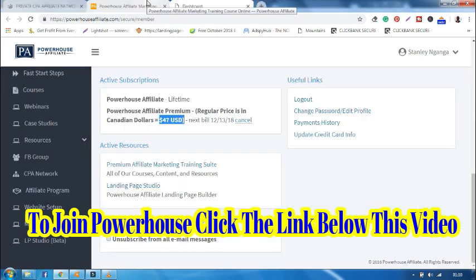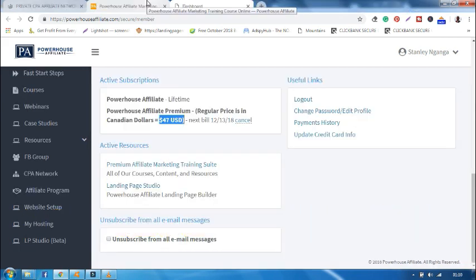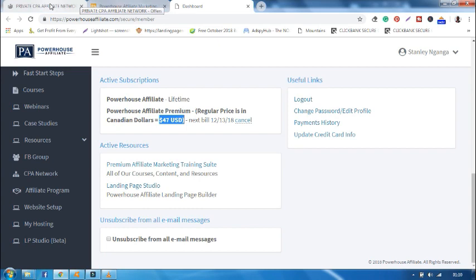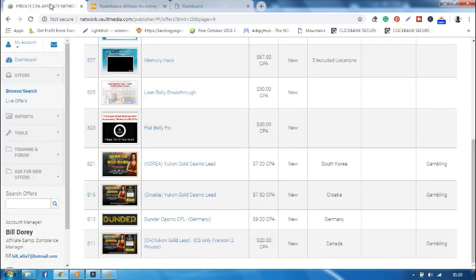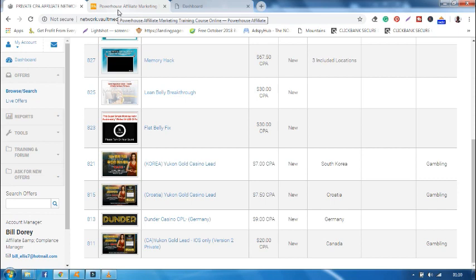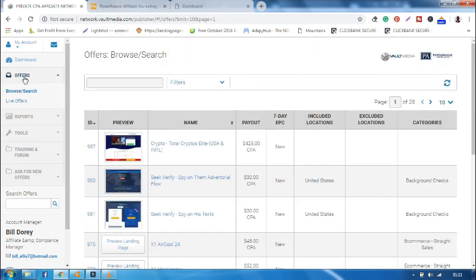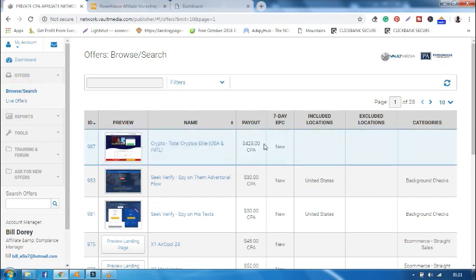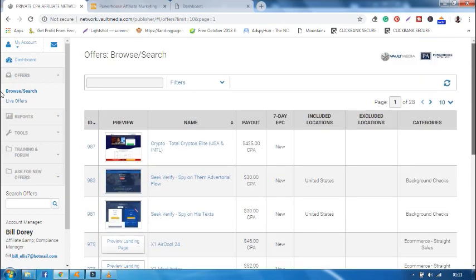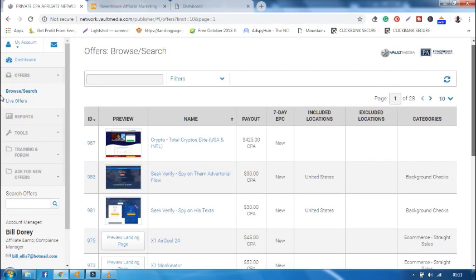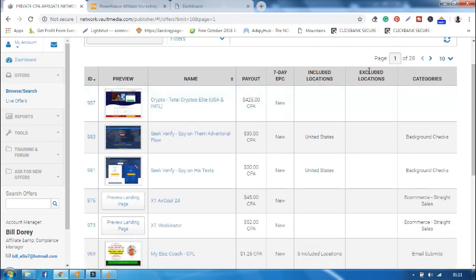To start making money with powerhouseaffiliate.com, you need to sign up a sister account of powerhouseaffiliate.com that is called Vault Media. Go to Vault Media, click Offers, and click Browse and Search, and you'll have a page that looks like this. These are the offers that you're supposed to promote to get money.